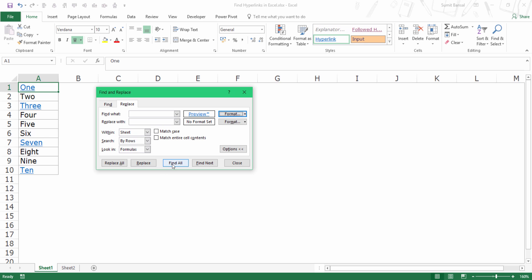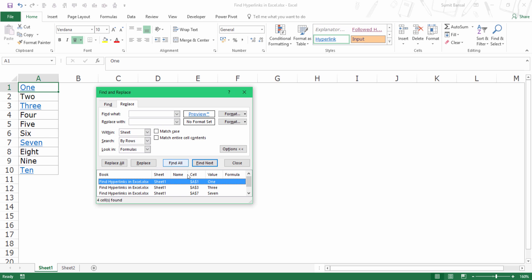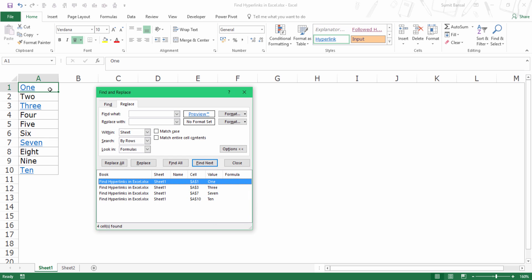And all I need to do is click on find all. And as soon as I do this, you can see I have the list. These are four cells that have hyperlinks. I have these cells here.